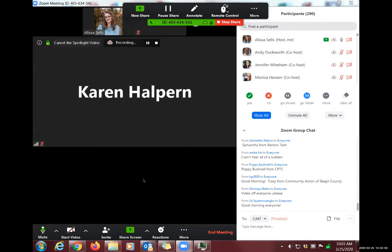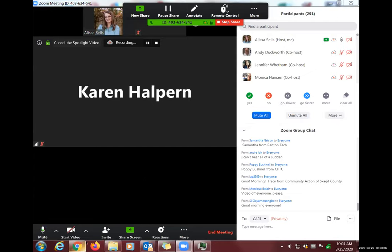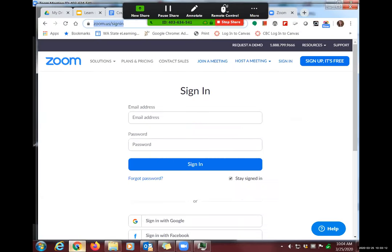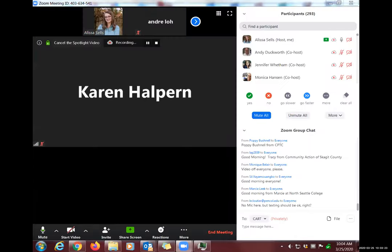Before getting started, the presenter compliments Andy: whatever help-desk ticket he submitted worked, and they now have permission to show Zoom in Zoom. This was discovered around 1 a.m. while preparing, meaning there's no need to use slides with screenshots today.